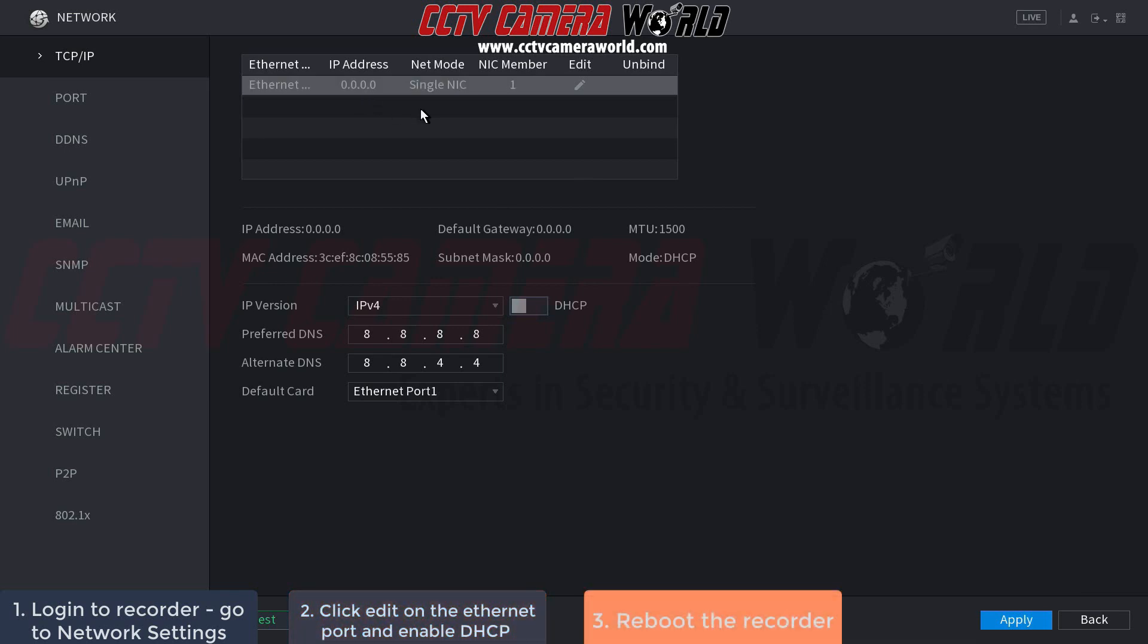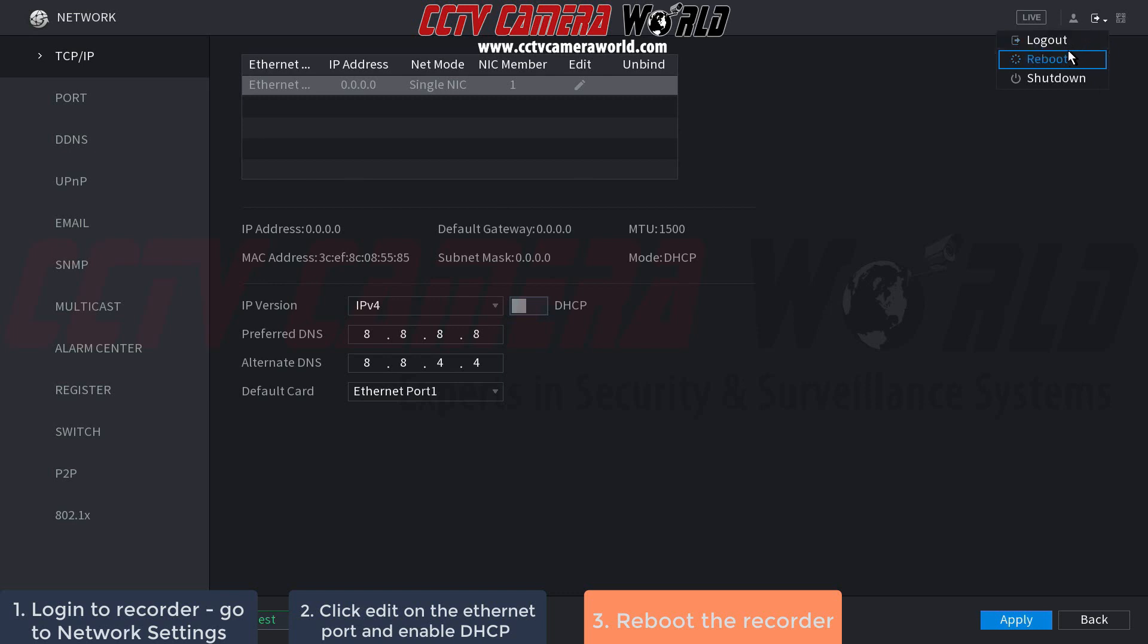Now to reboot the NVR so it gets an IP address, go to the top right of the screen and click the middle icon. This gives you options to log out, reboot, or shut down. Select reboot and wait for the NVR to restart.